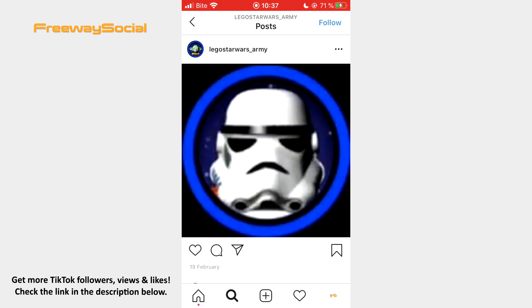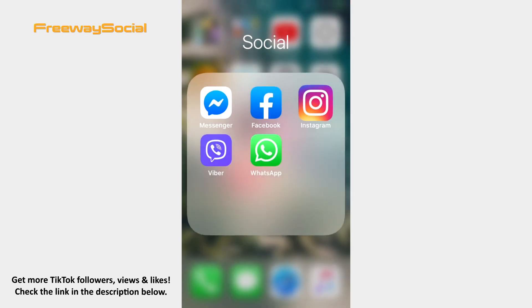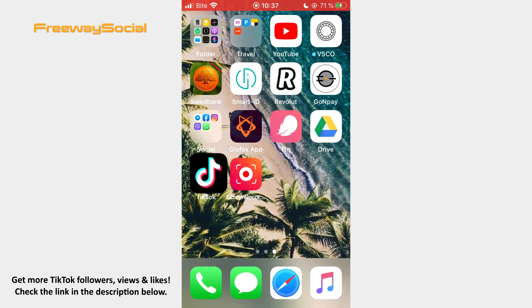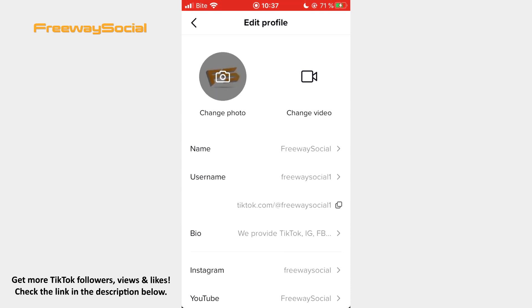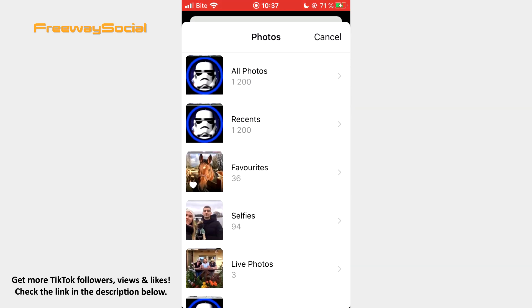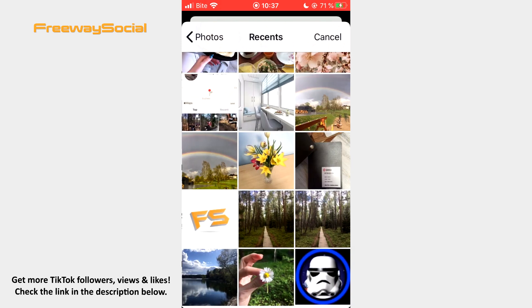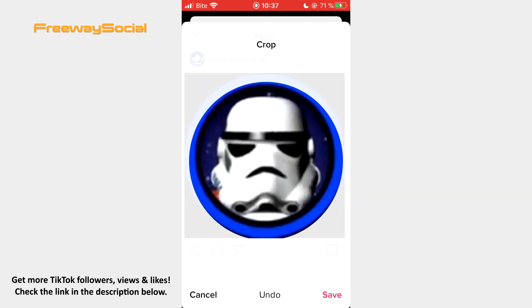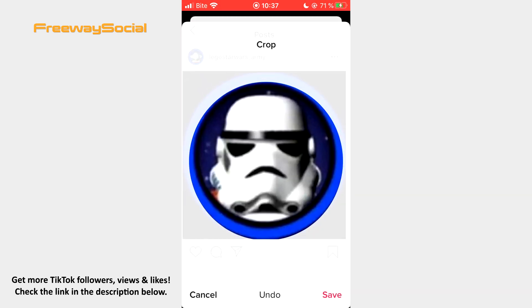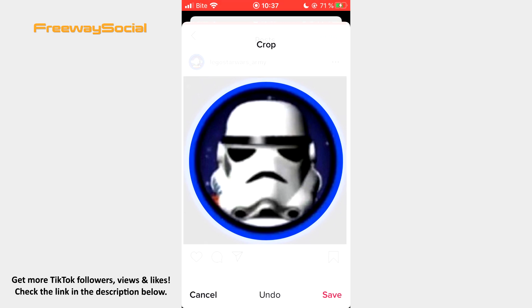Now go to your TikTok profile, press on the Edit Profile button, tap Change Photo and upload from your camera roll. Click Save.